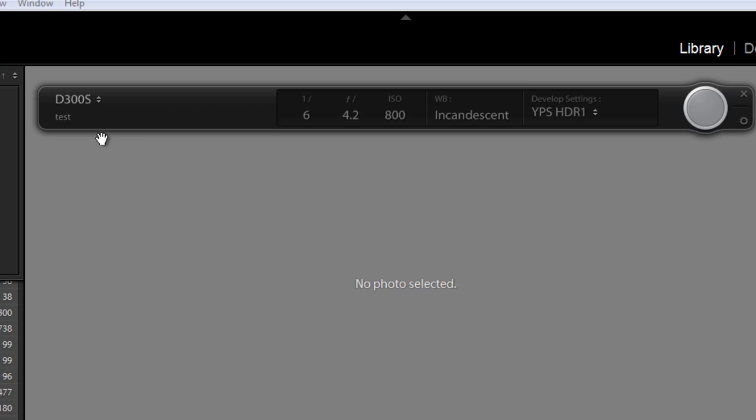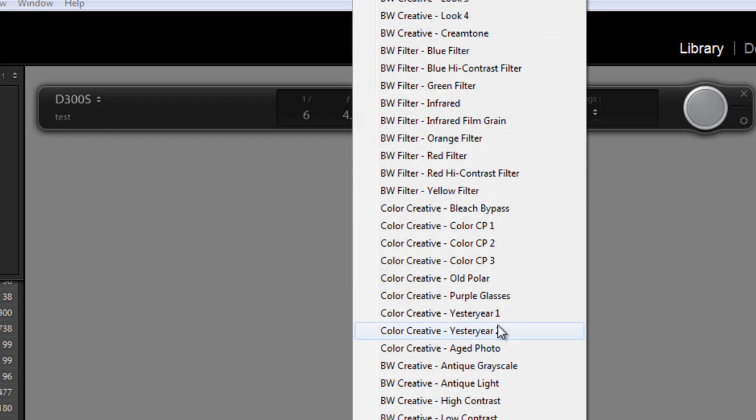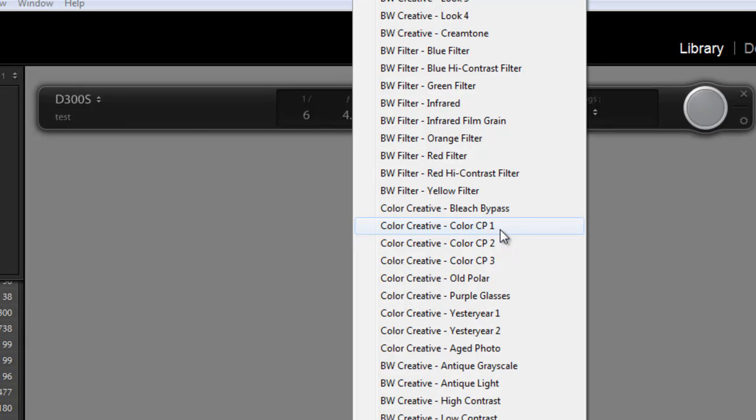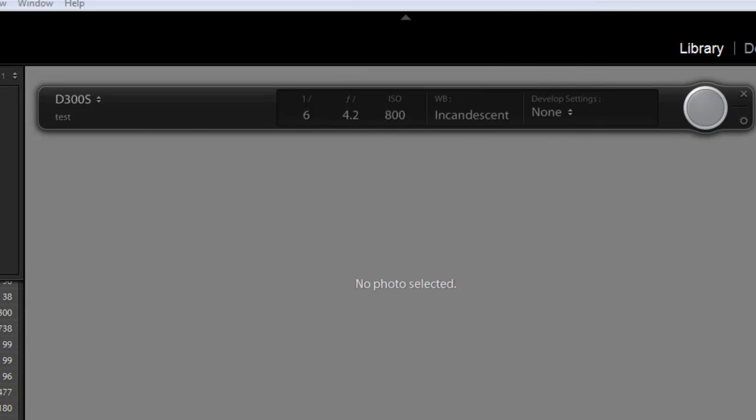And it gives you all this wonderful information. Your camera name, the shutter speed, the f-stop, the ISO, white balance, and which is great here as well, is your develop settings. So if you have a preset or you want to use one of the presets that are already in Lightroom, you can select that and it will import them with that preset. I won't click none for now.